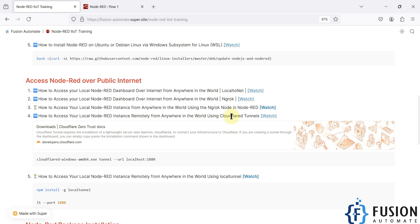In all those three methods we had to download software on our system and then configure it to access our local Node-RED instance from anywhere in the world. But now in this video, instead of using ngrok or LocalTunnel applications, we are going to use the ngrok node inside Node-RED itself to access our local Node-RED instance remotely.